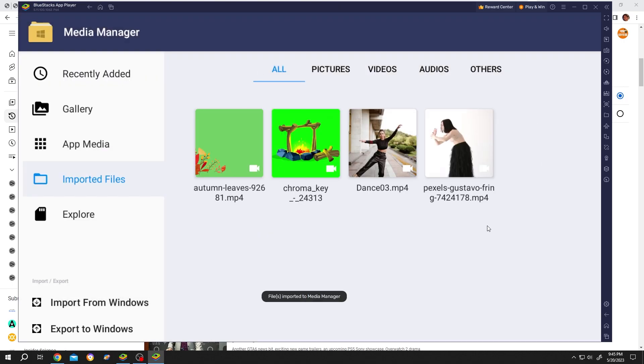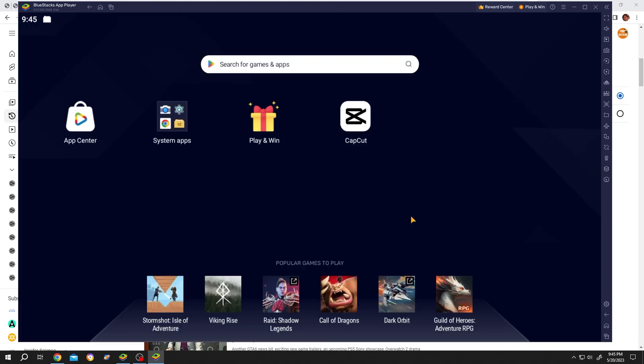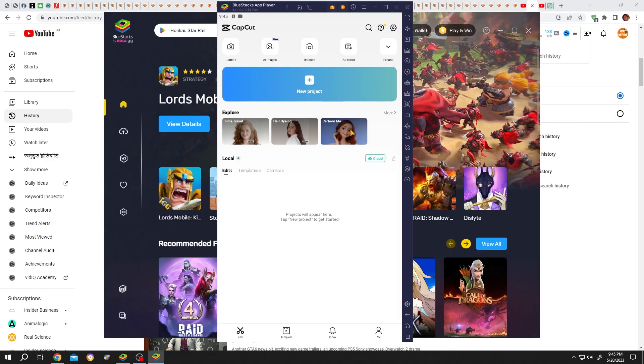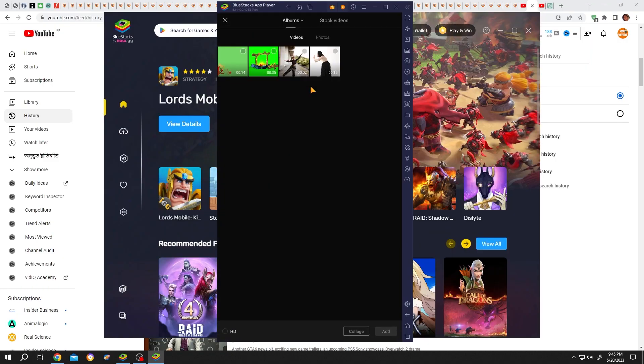Done. Now let's get back to the home page. Let's open CapCut. New Project. As you can see, we have all of our files.